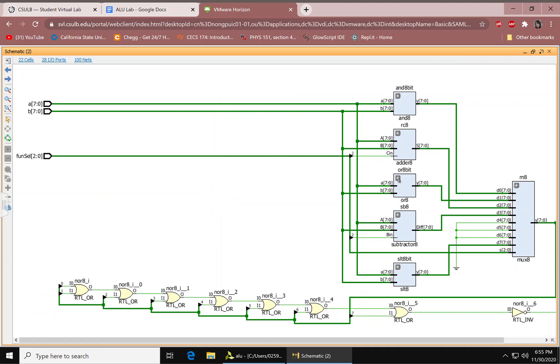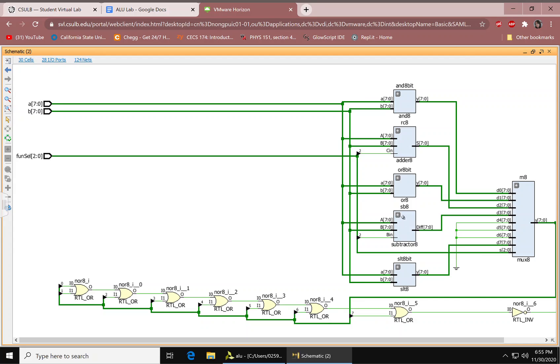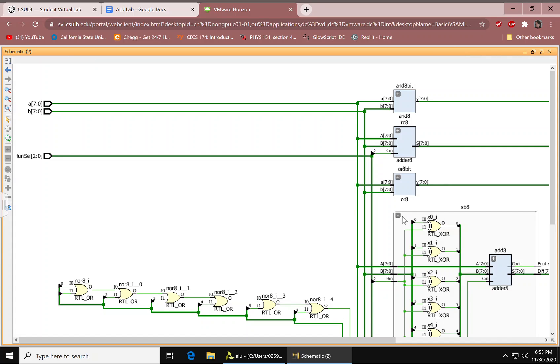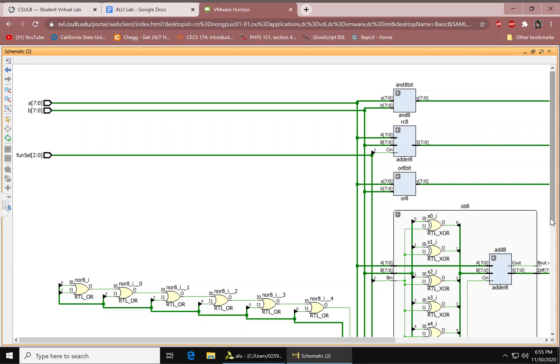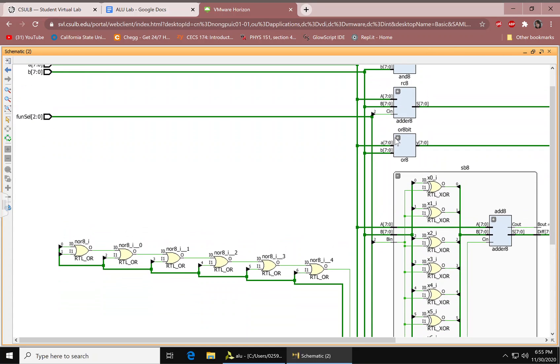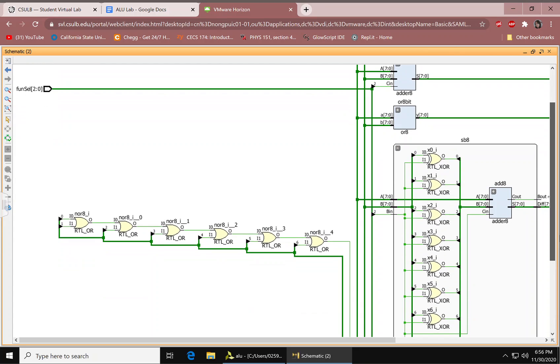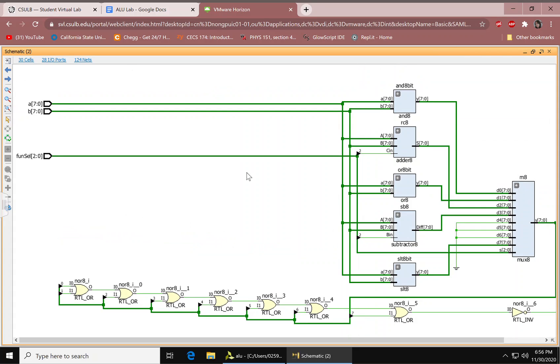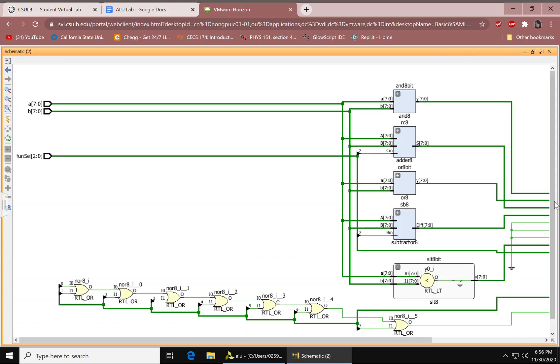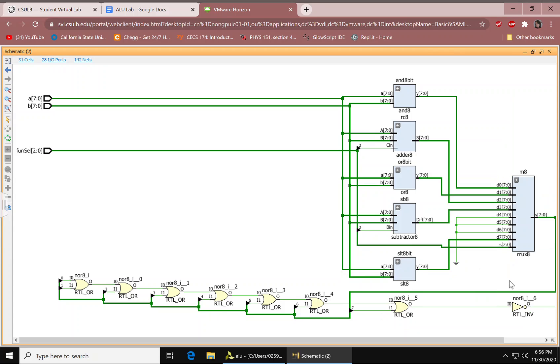Here's the ORs. Subtractor, I believe. The ADDER, the OR, and then the AND up here. The set less than. Interesting.